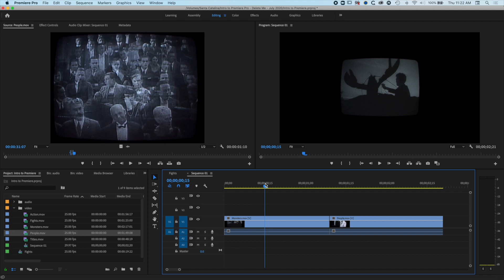We're here in Premiere Pro and we're going to have a look at how to increase the size of a clip when we have this black letterboxing all the way around our clip.